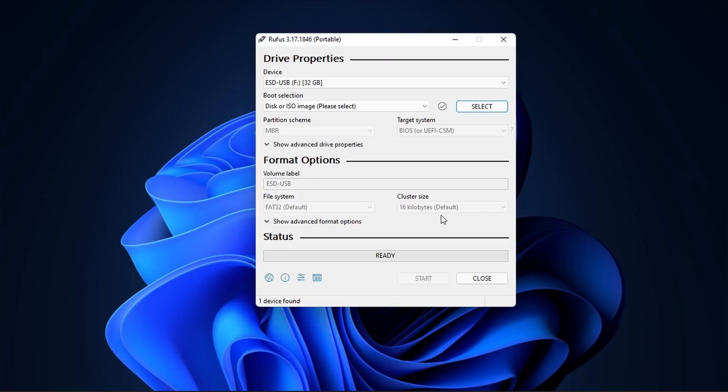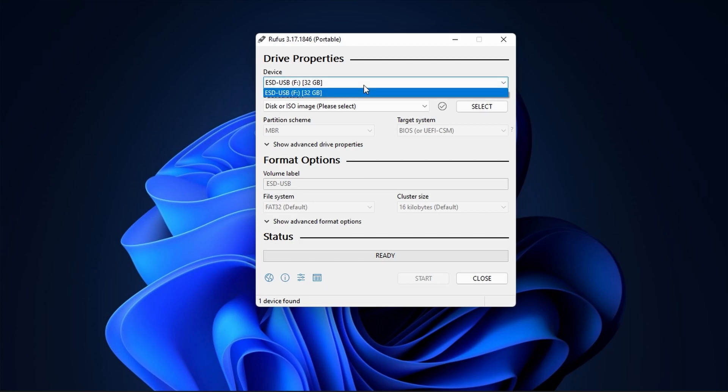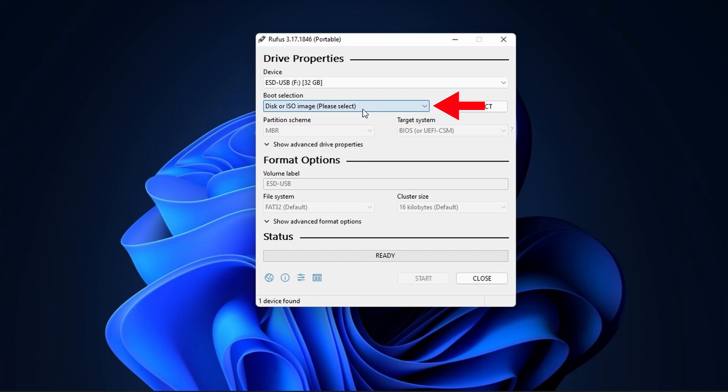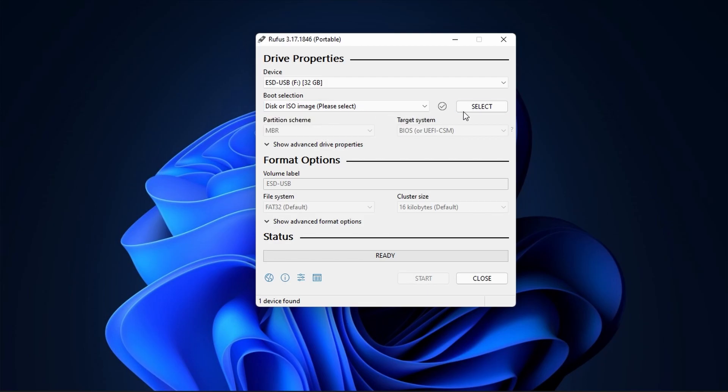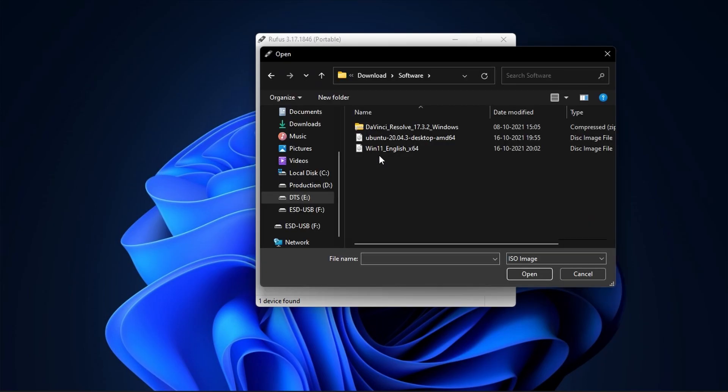Next select the USB device if it's not selected. Next select Disk or ISO image under Boot selection. Next click on Select and select Windows 11 ISO image.